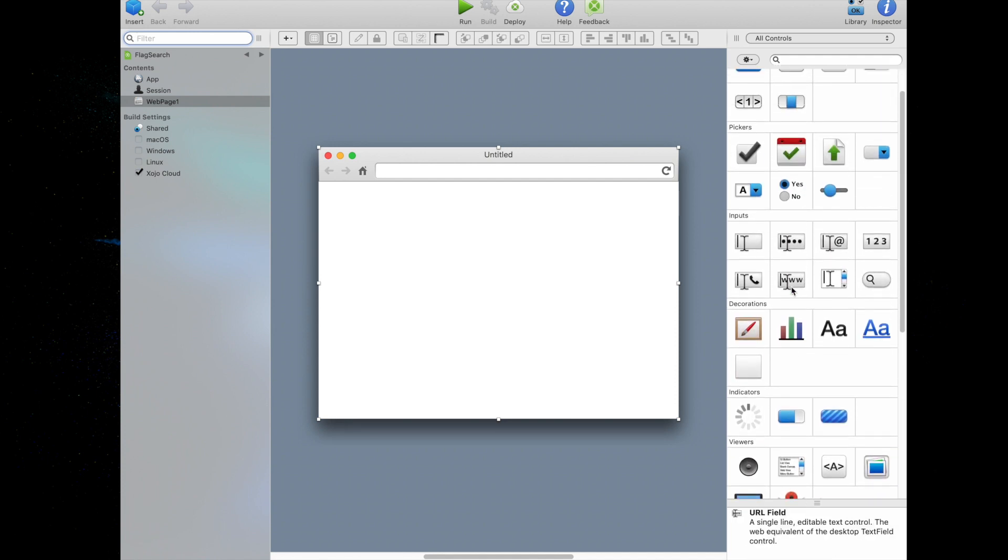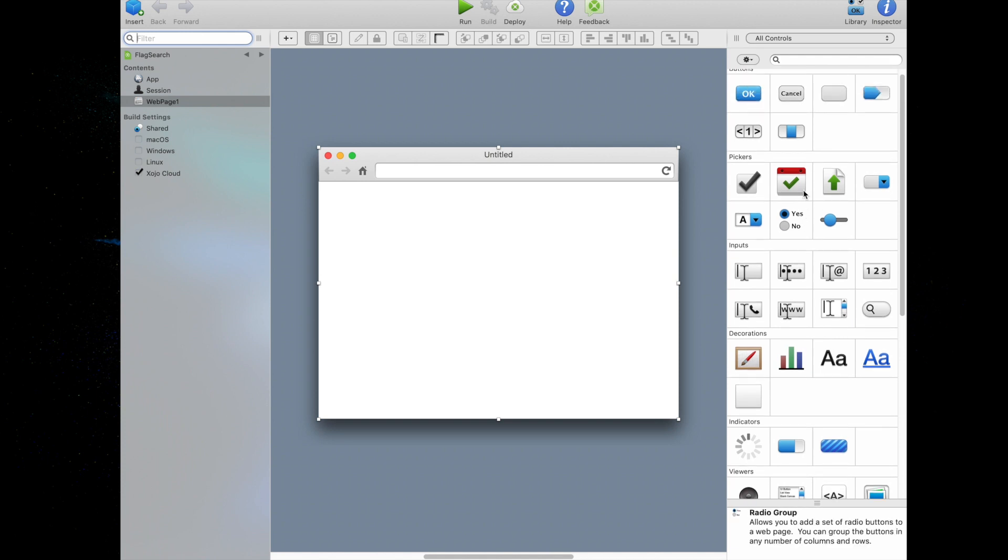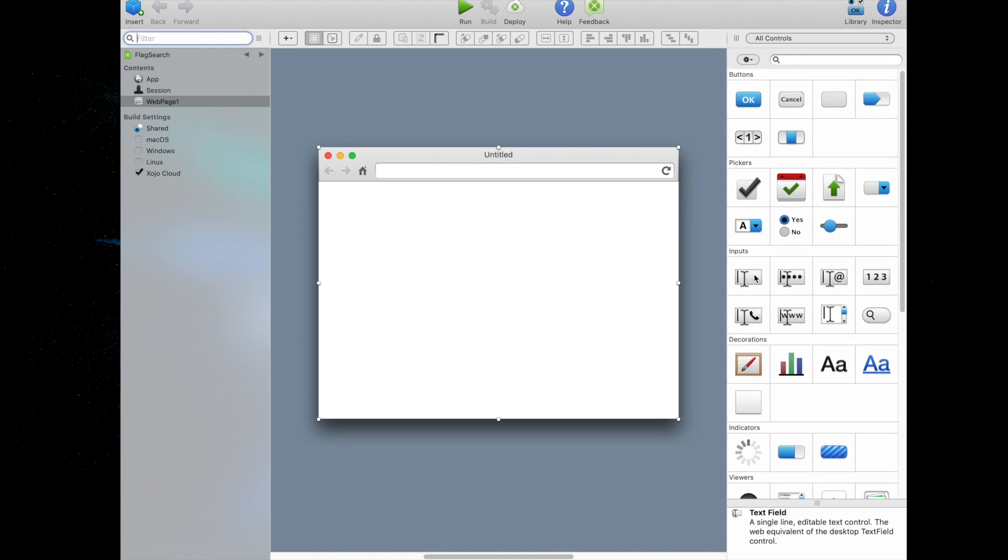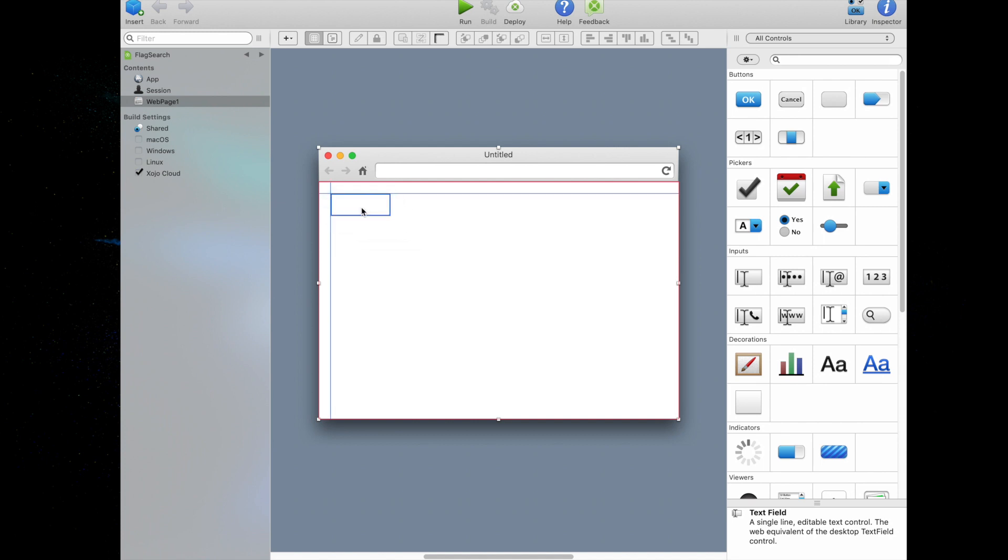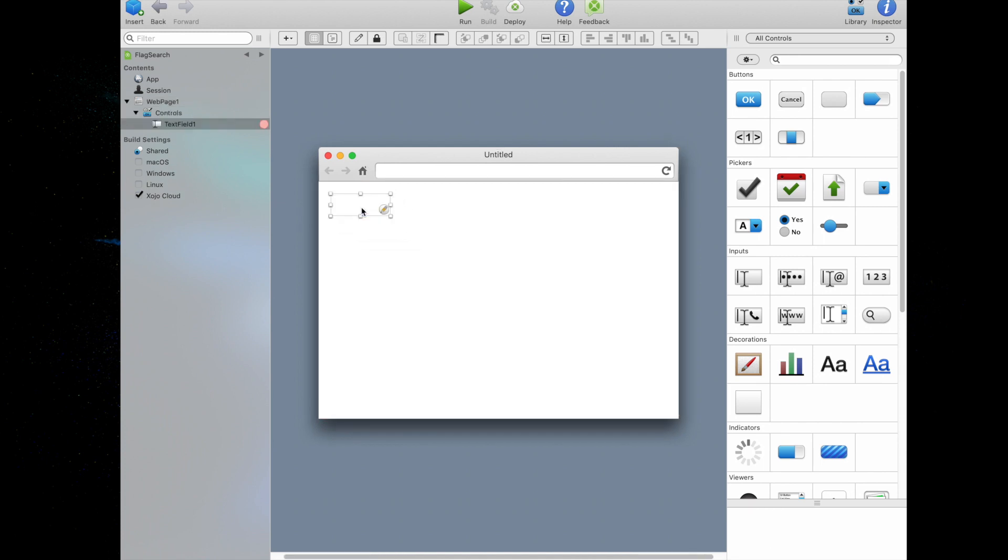So let's start developing our first app. We're going to be using three controls: the text field, the button, and the image viewer. First in the library, we're going to click on the text field and drag it to the top left corner of the web page in the layout editor. As we get close, you saw that the alignment guides popped up to help us position the control.